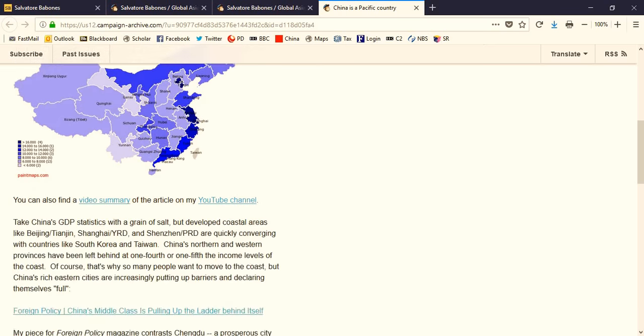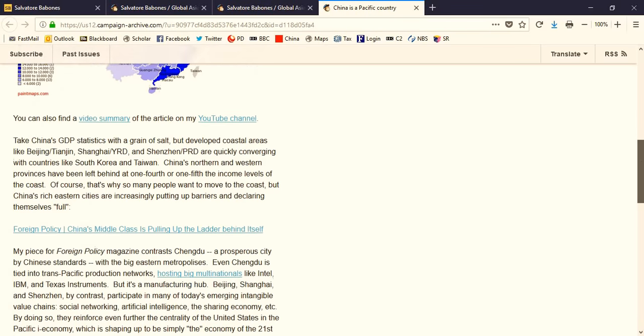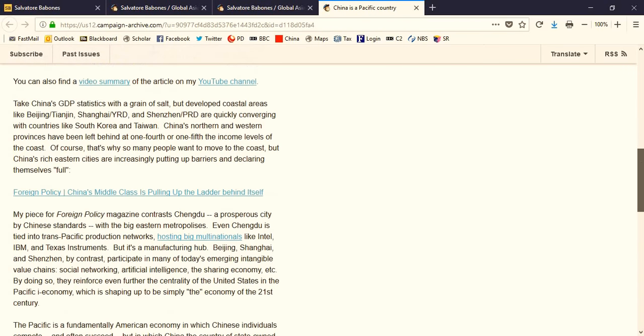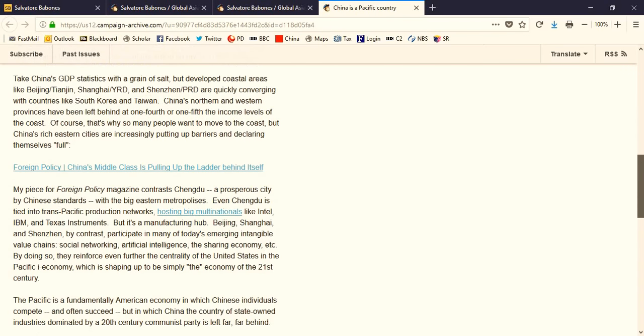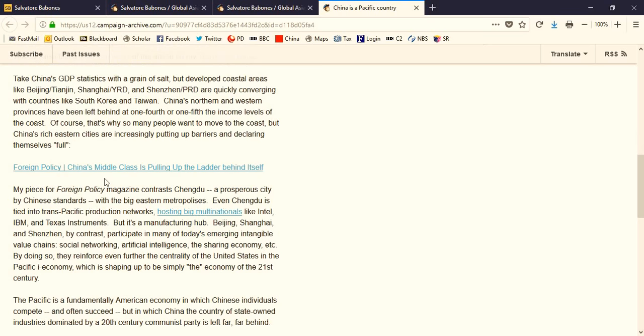A second article that I focus on in February 2018 is an article in Foreign Policy magazine on how China's middle class is pulling up the ladder behind itself. And that article, again, has to do with China as a Pacific country, because it's the eastern Pacific cities that are starting to declare themselves, quote-unquote, full, and not allowing more people to come in from the interior of western Eurasia in China.